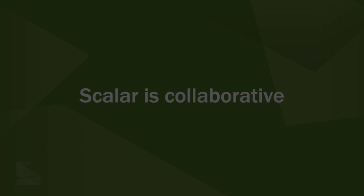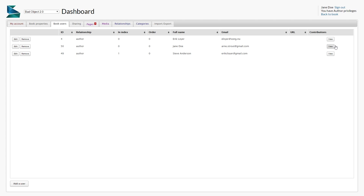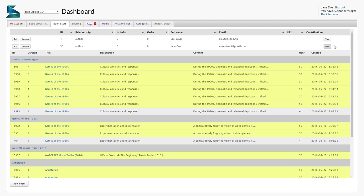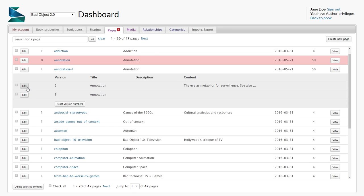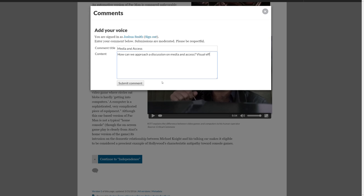Scalar makes it easy to work with multiple authors. Each author's contributions are tracked, and all versions are preserved. Invite contributors to create new content, and engage with comments from readers.